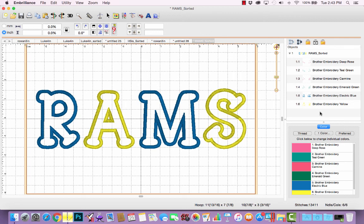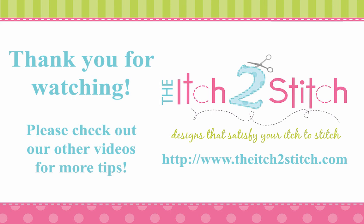When you own Embrilliant Essentials you have lots of tools at your fingertips to customize your applique text designs so that it is more user-friendly at your embroidery machine. Thank you for watching — please check out our other videos for more helpful tips.